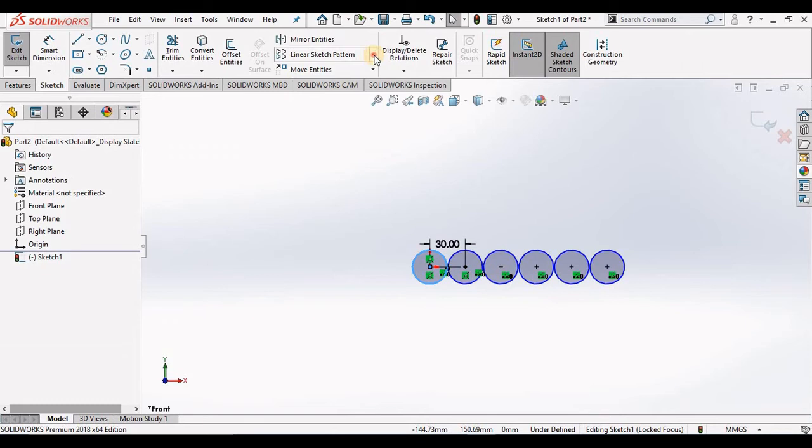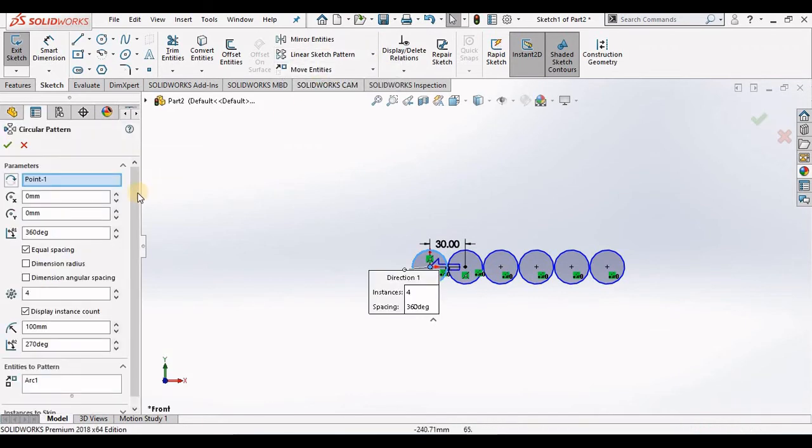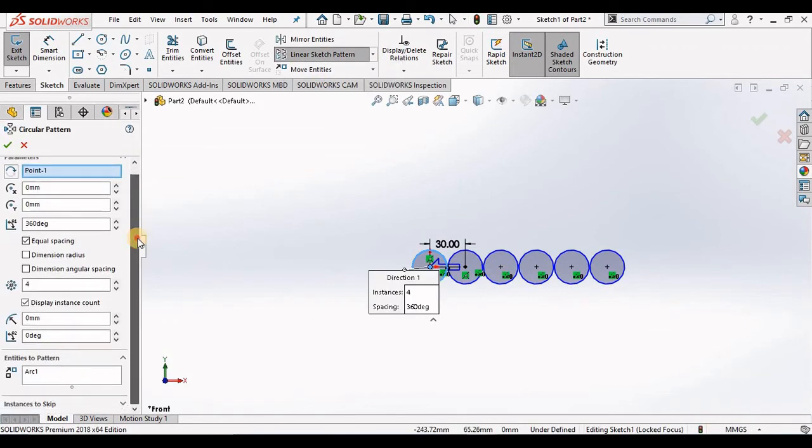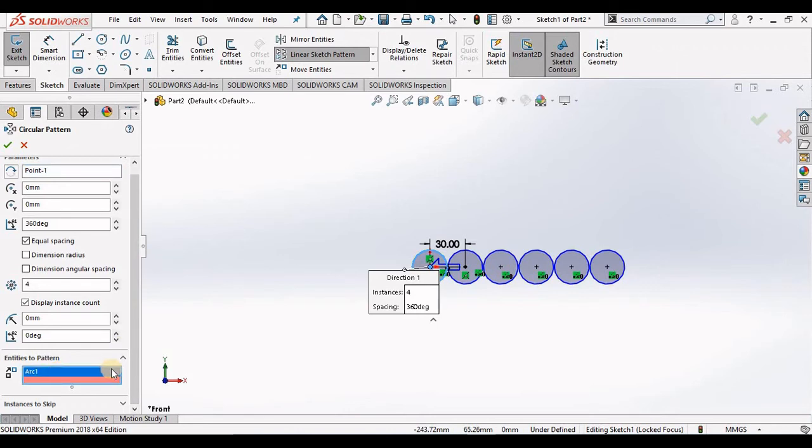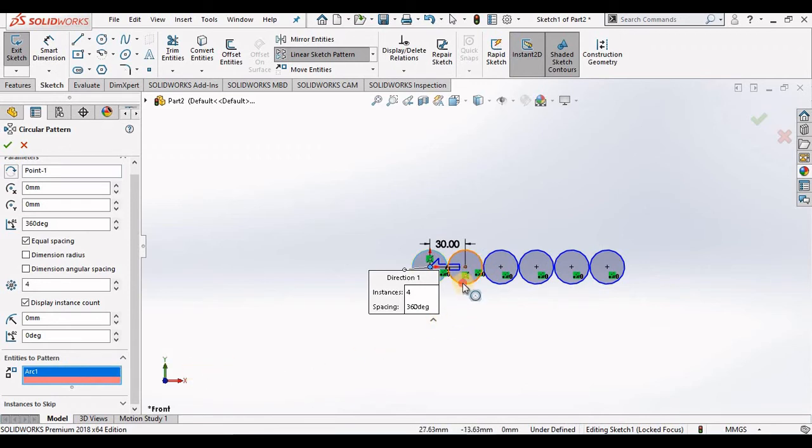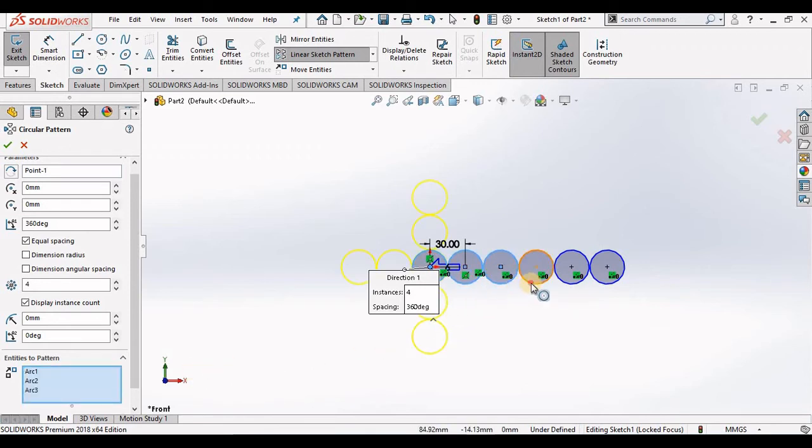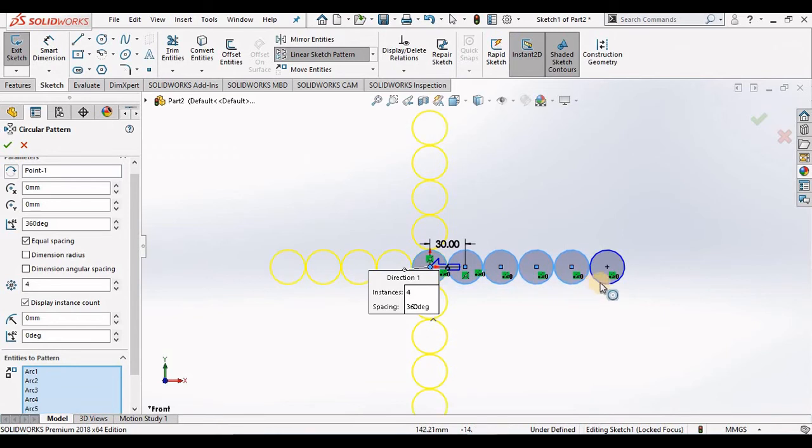Just like linear sketch pattern, the very first thing you normally want to select is entities to pattern. So I'm going to select inside of the window and then go out to the screen and select each circle I want to pattern.